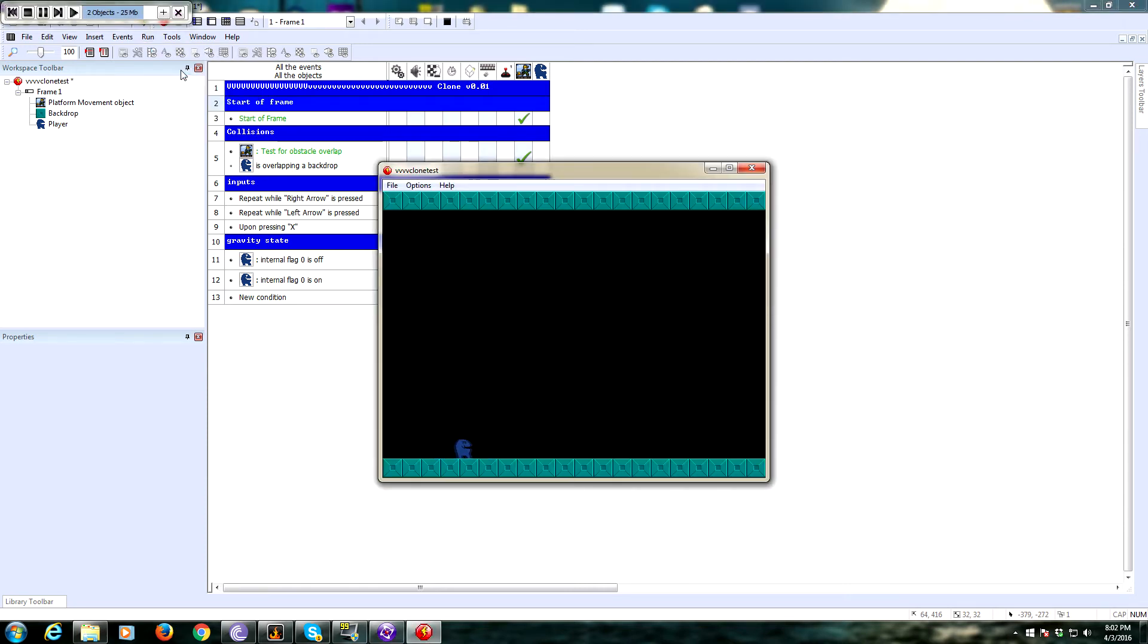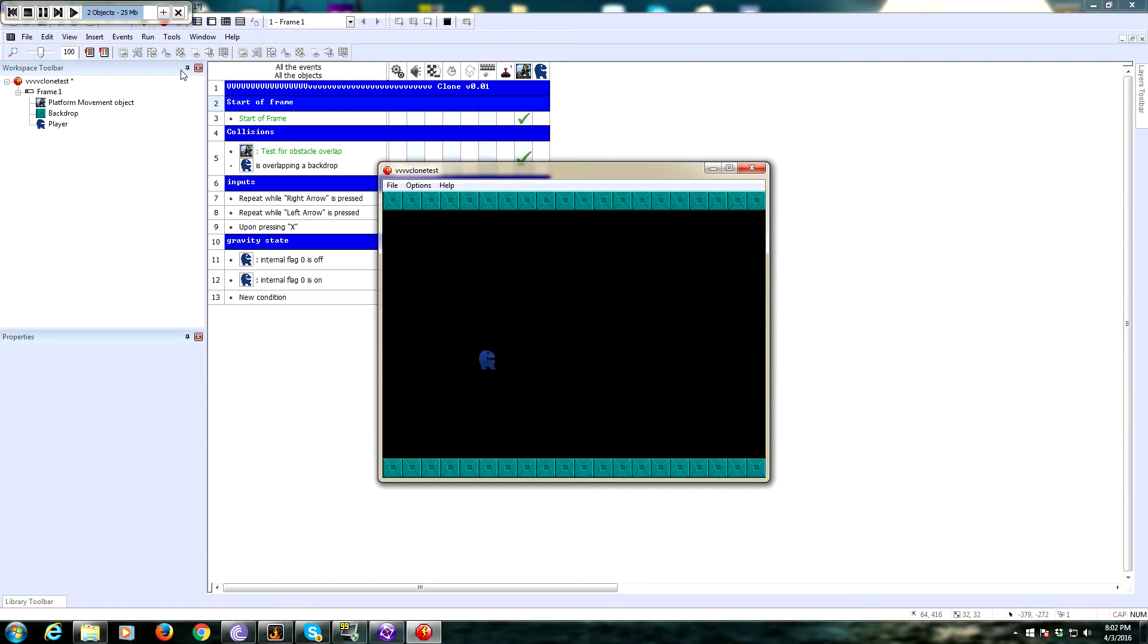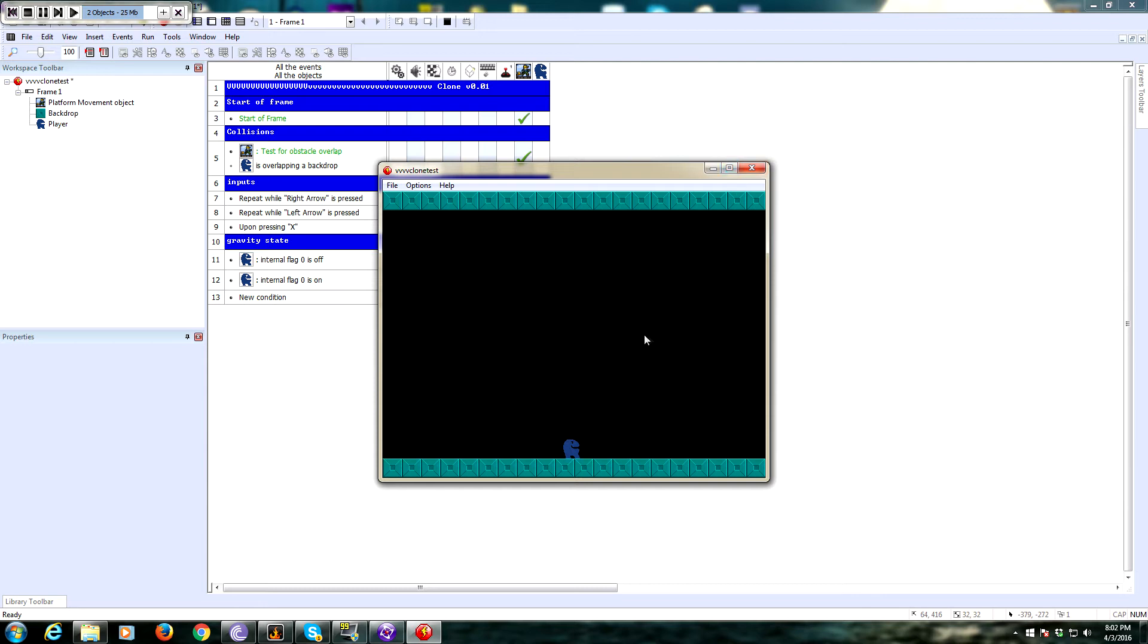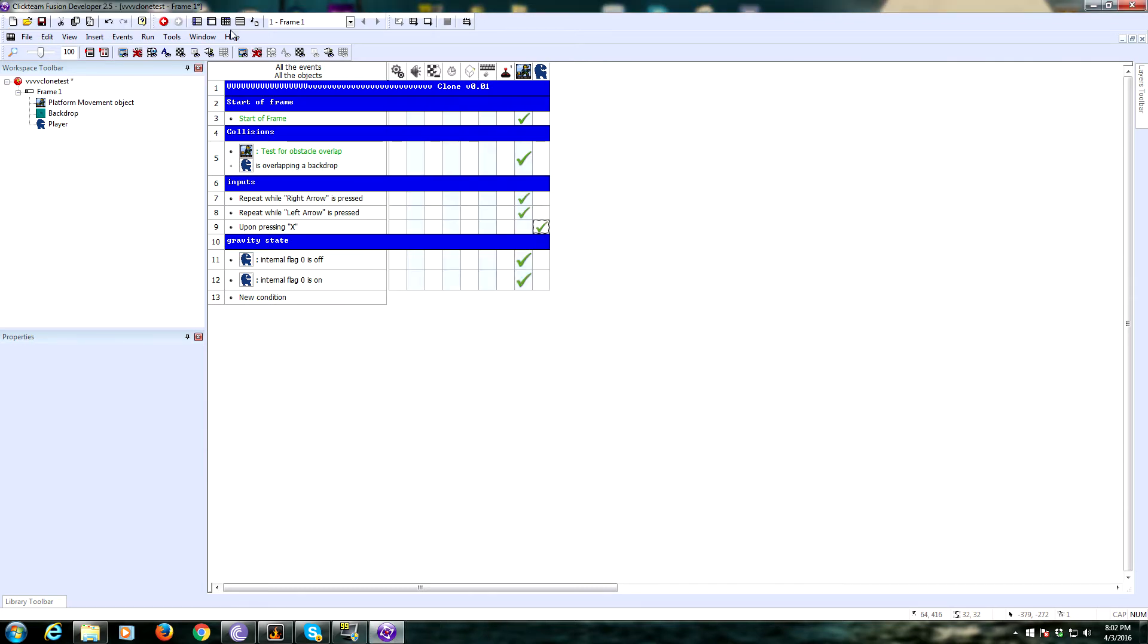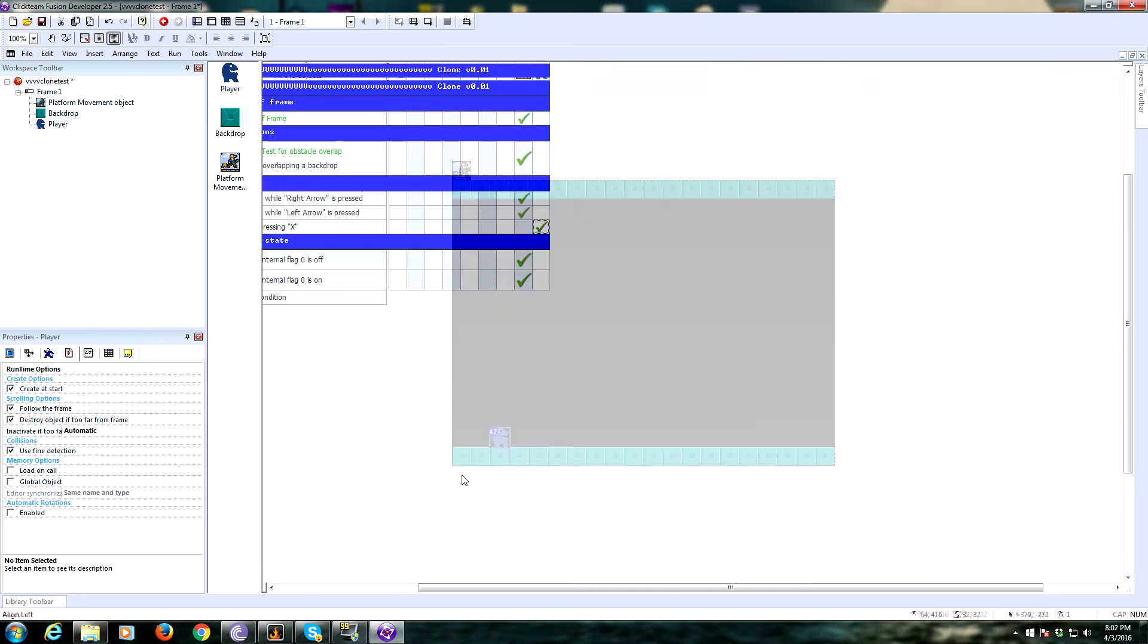Right now our guy can move left to right. You press X, and there you go. So it does function, but there is an issue right now. You can flip gravity in air. And so if that's something you want to do, you're done for the most part. You still have to set up your animations. But VVVVVV does not do that. You can only flip whenever you're currently in contact with the backdrop.